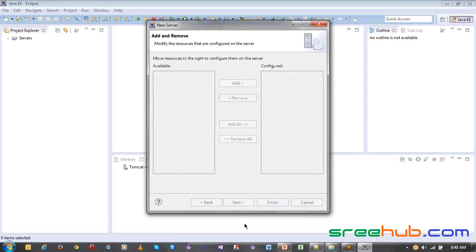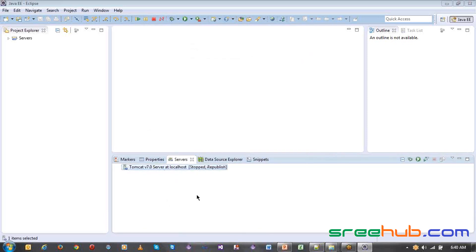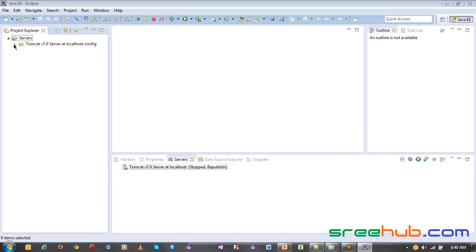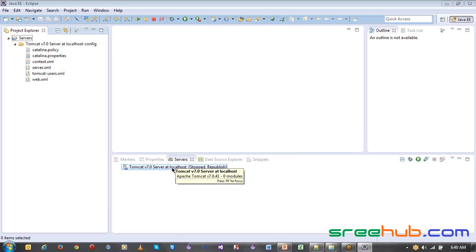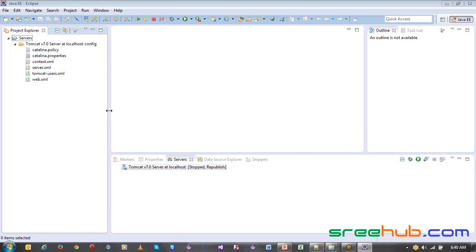This will actually set up your Tomcat. Your Tomcat is ready — the servers folder will be created. Always remember your server configuration will be saved with respect to your workspace. It is not that once you configure your server in Eclipse it will stay for all workspaces — all these configurations are saved in the workspace only, not in the complete Eclipse instance.